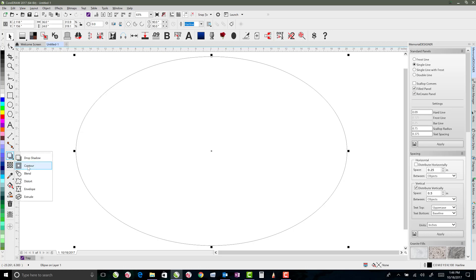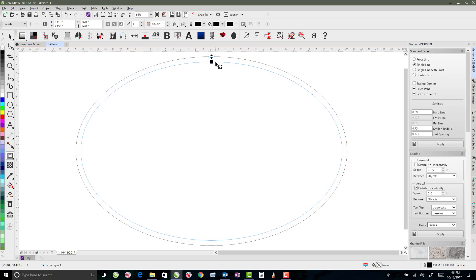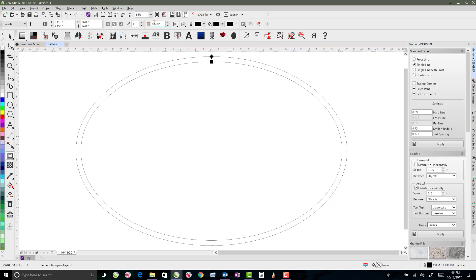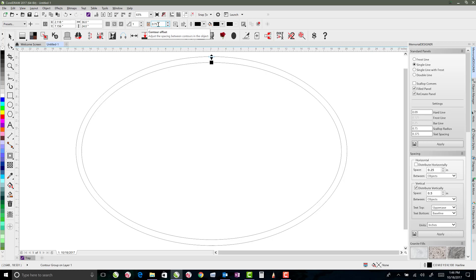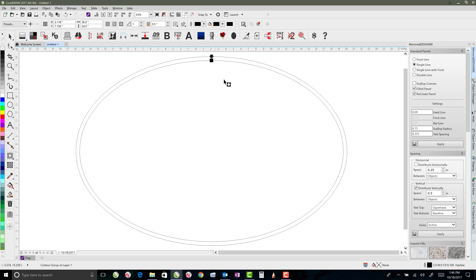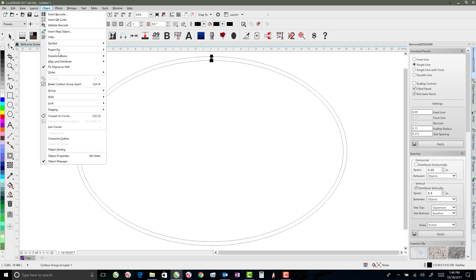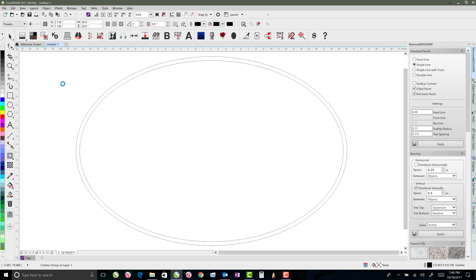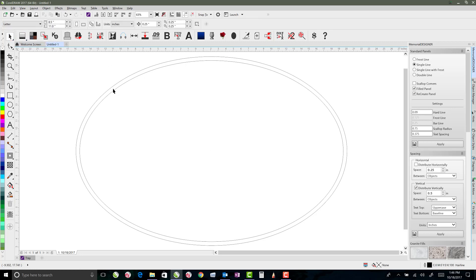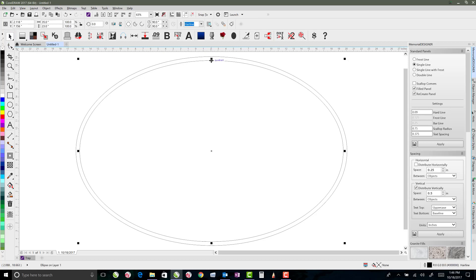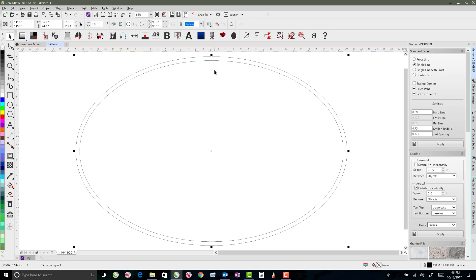I'll go to the contour tool and just click on the outline and drag it down. As I drag it'll give us a size here for how much we're pulling in. I think maybe three quarters of an inch would be okay. Maybe not even that much. Let's go half of an inch. Alright, so we'll go half of an inch and once that's done we'll go up to object and say break contour group apart. And then I'm going to just click off on the white so that nothing is selected. And now we are able to select that independent of the one that we had before.